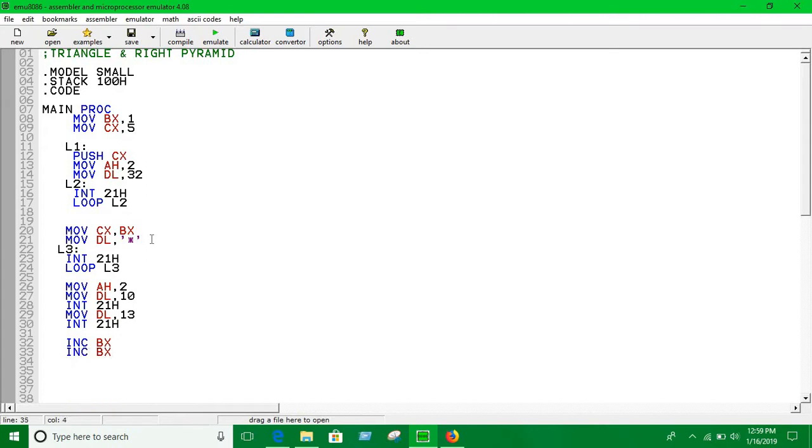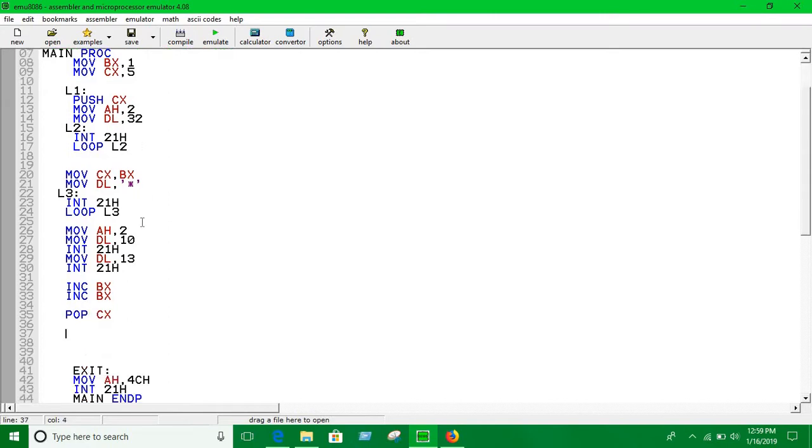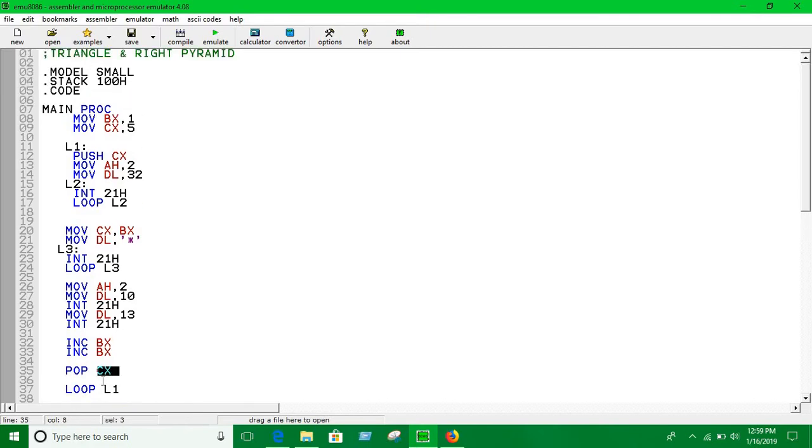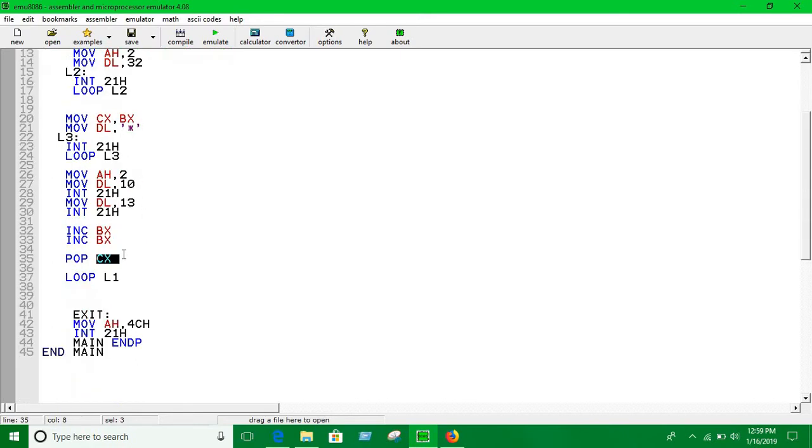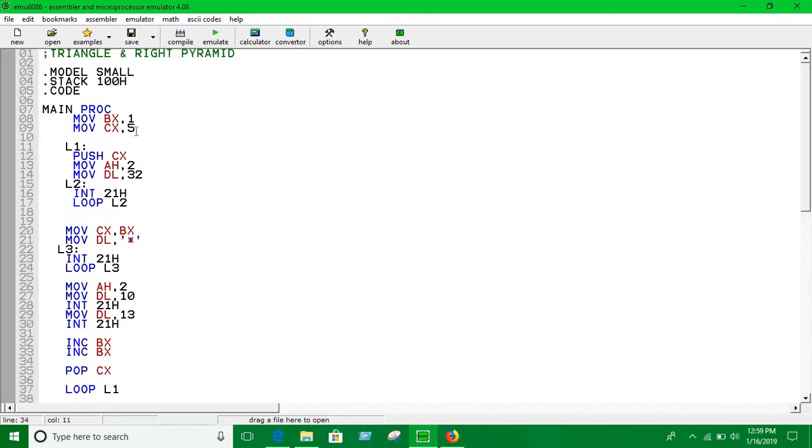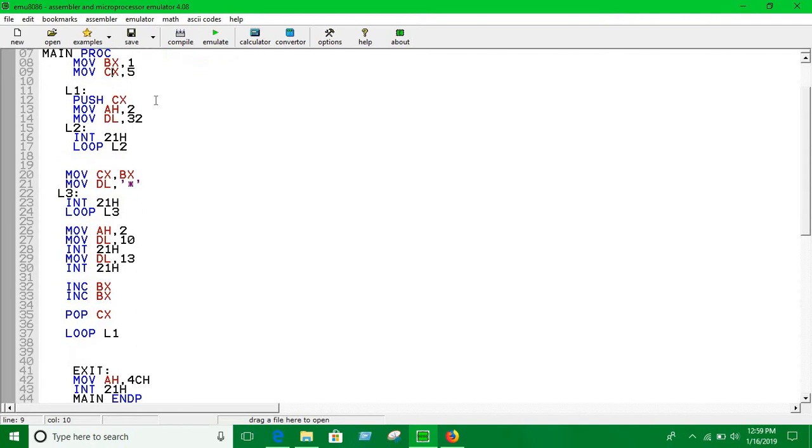Now we have to pop the value of CX. I told you why we should pop the value of CX. Now we are going to loop L1. So each time it is going to pop the value of CX and loop is going to go there, execute all the things from here again and again until the CX is zero. Let's send this.